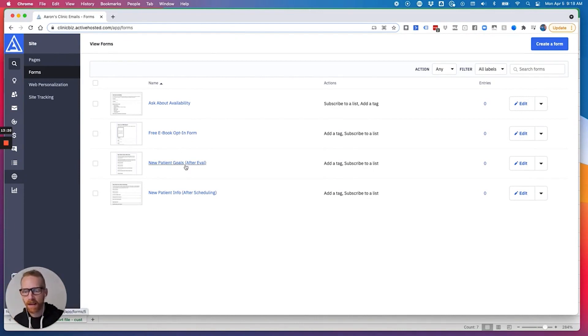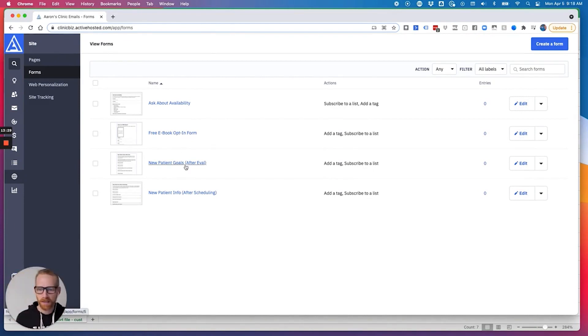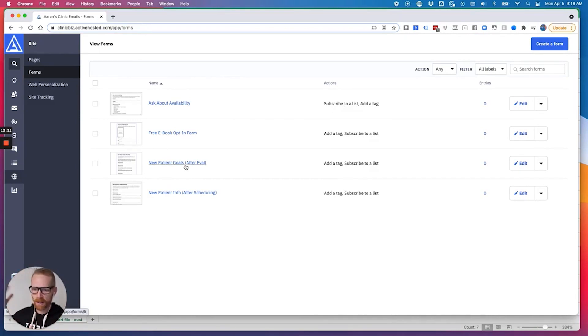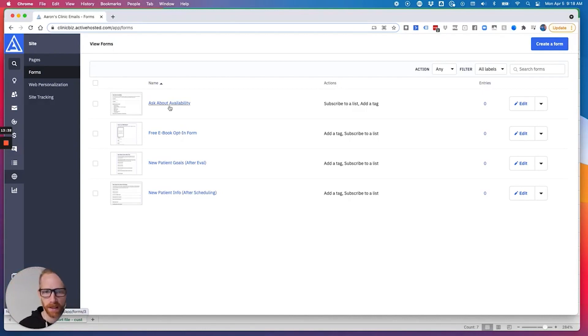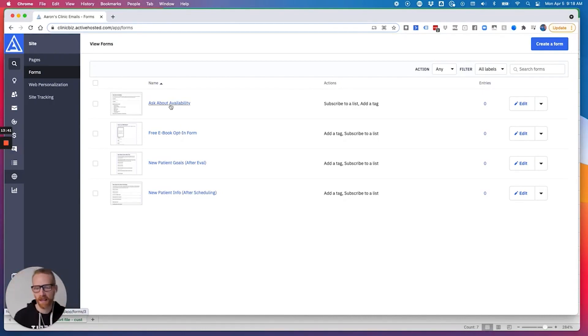And that's the best way to get people in there. You might even say, Hey, you know, I've got room for a few total body diagnostic exams this week. If you've been struggling with X, Y, and Z, here's a link where you can request availability and you send them a link to the ask about availability form.